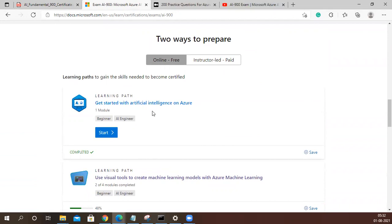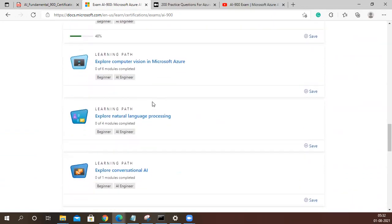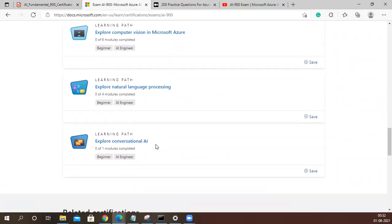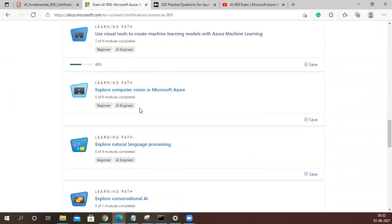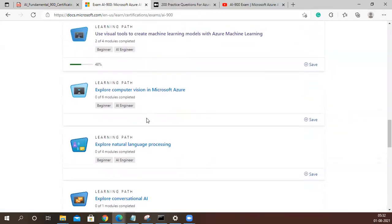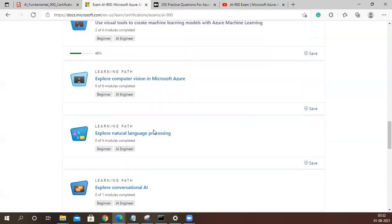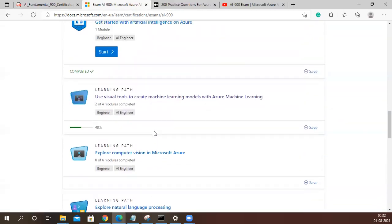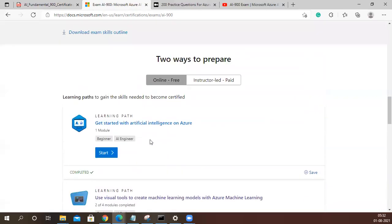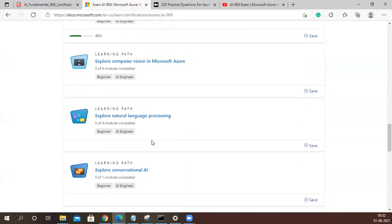First is get started with artificial intelligence, where you will get terminologies. Then there is computer vision, then NLP, and then conversational AI. These are modules of the services they have in perspective of computer vision, NLP, and conversational AI. It is more descriptive of that, and there are a few practicals also available.